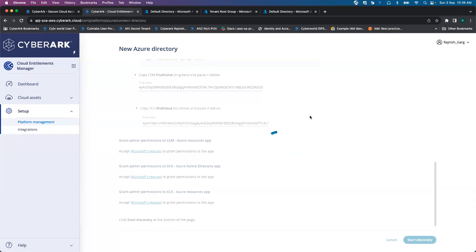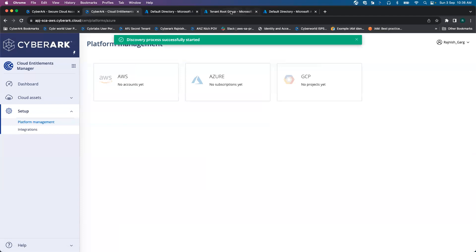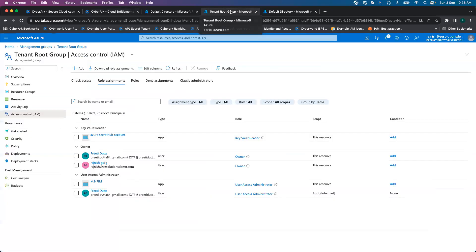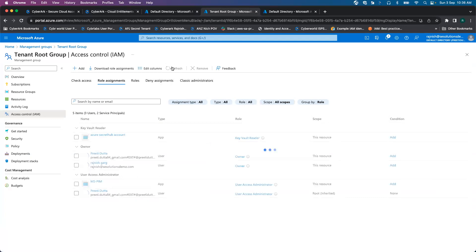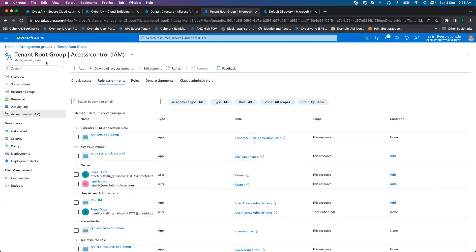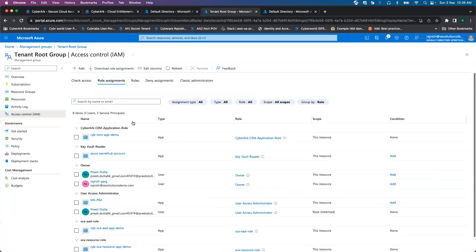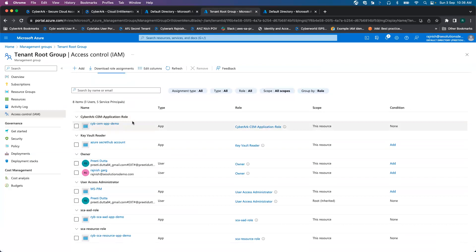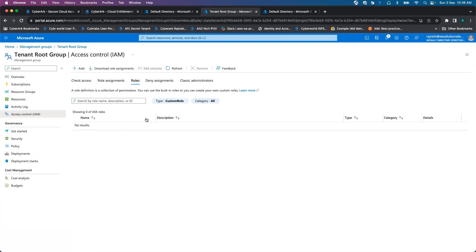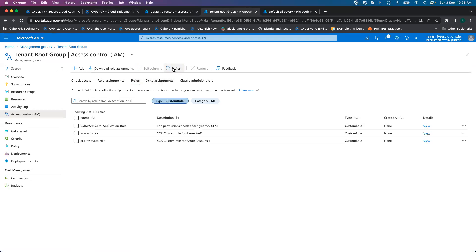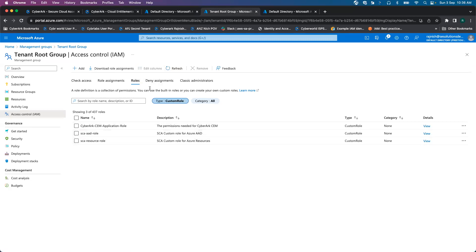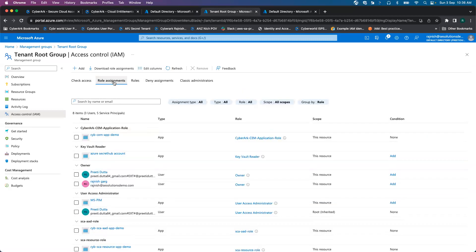Discovery takes a couple of minutes. In the meanwhile, what we will do, we will go to the tenant root group and we will look into some of the key information what happened behind the scenes. Now we are at the Azure management group. Here we see there are three custom roles that have been created. Let me refresh. The first role is CyberArk CM application role. The second one is SCA Azure AD role. And the third one is SCA resource role. These roles have been assigned to the applications created - CyberArk CM app demo, then CyberArk SCA AD app demo and the CyberArk SCA resource app demo.